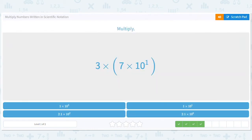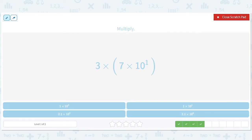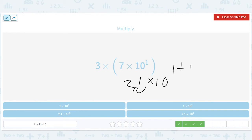You're probably getting the hang of this. So I'll skip the first step and write 21 times ten to the first. But then we'll go ahead, move the decimal place over one, add one, and we'll get 2.1 times ten squared.